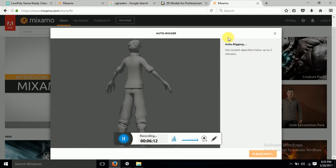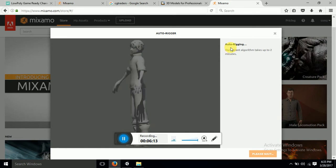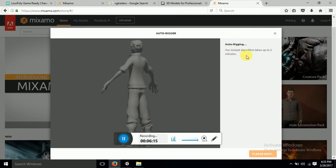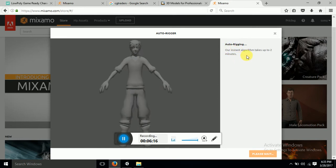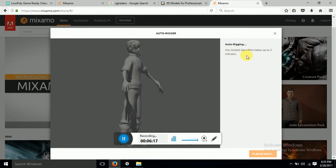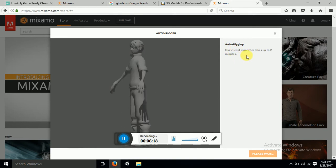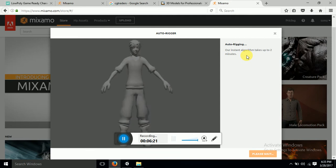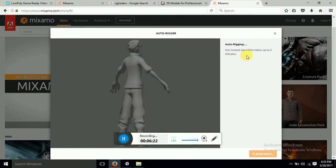Now what it says is auto rigging our character, it's going to take up to two minutes. So it might take more than two minutes to get this character rigged, so have patience.